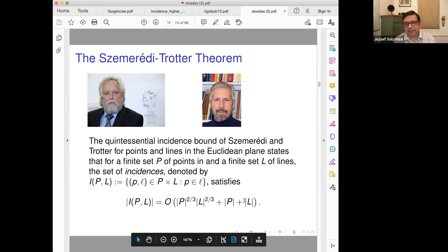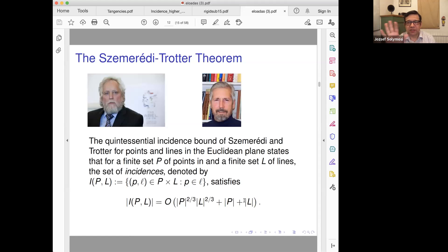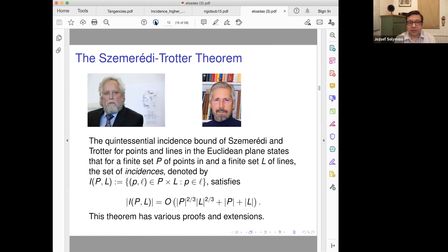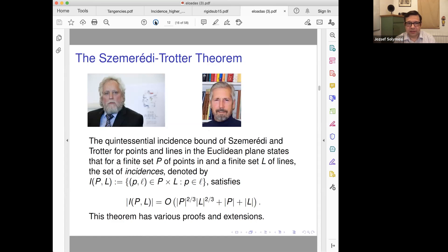The big-O means some constant times what you have here is smaller or equal. The p + l term covers the extreme range when you have much more points than lines. This has many proofs and extensions. There is a very elegant short proof — most of you may have learned Szemerédi-Trotter using the crossing number, but that approach doesn't extend to higher dimensions.